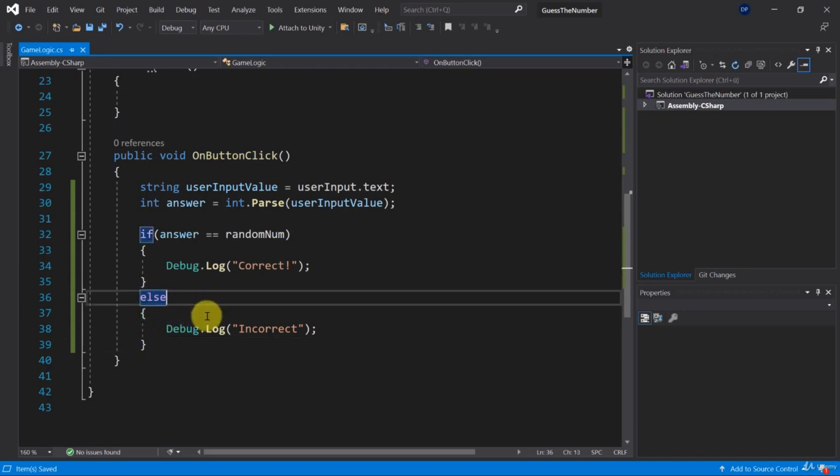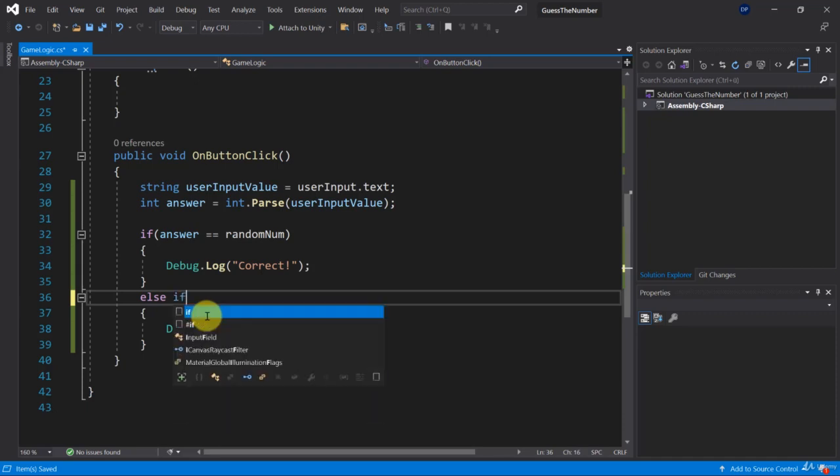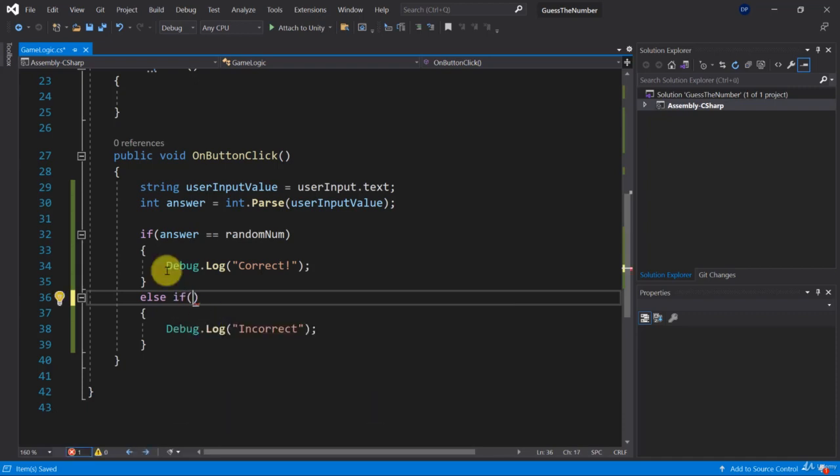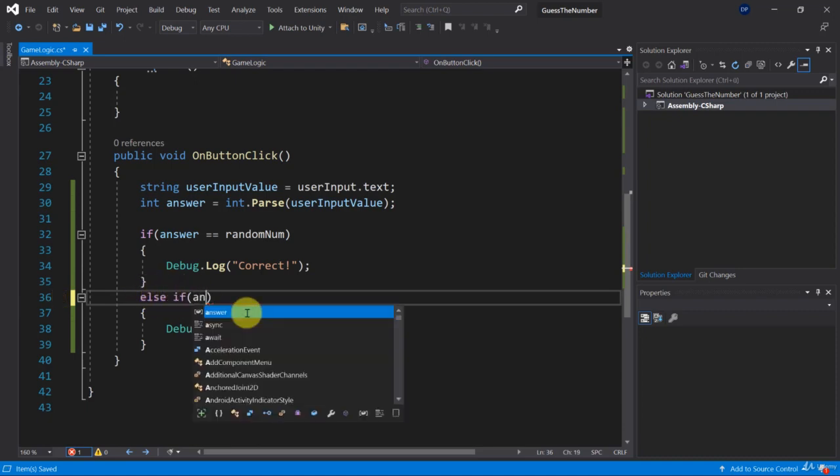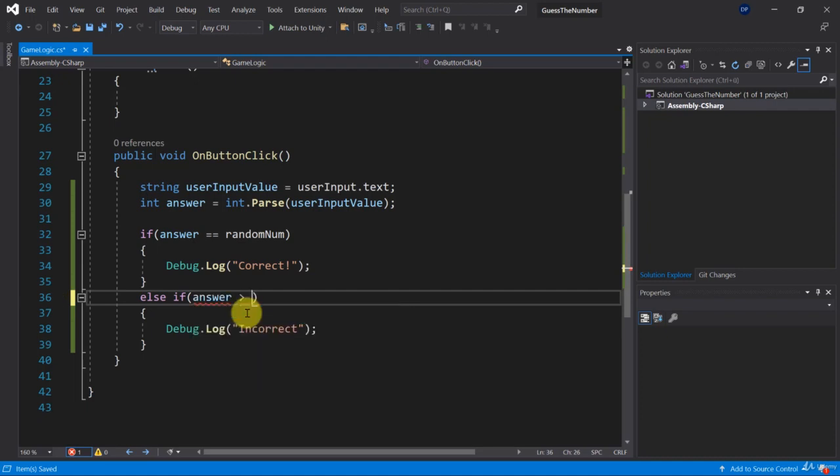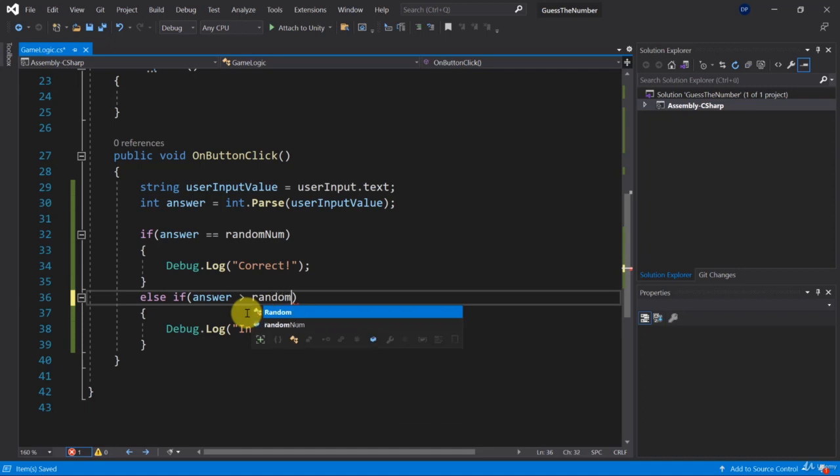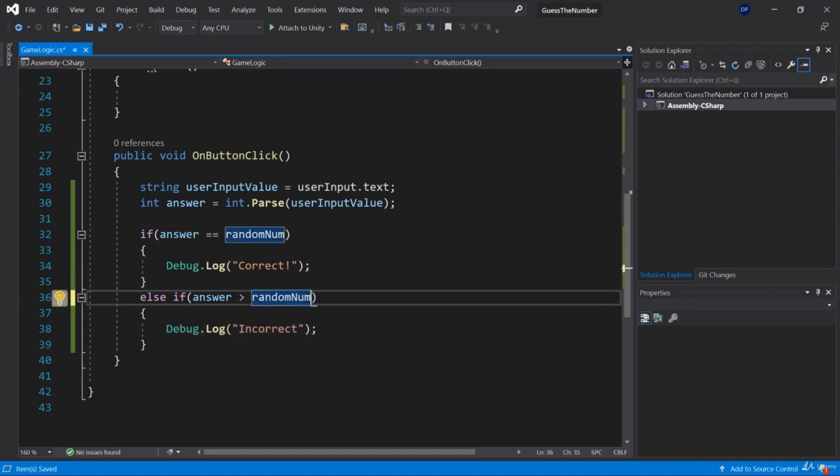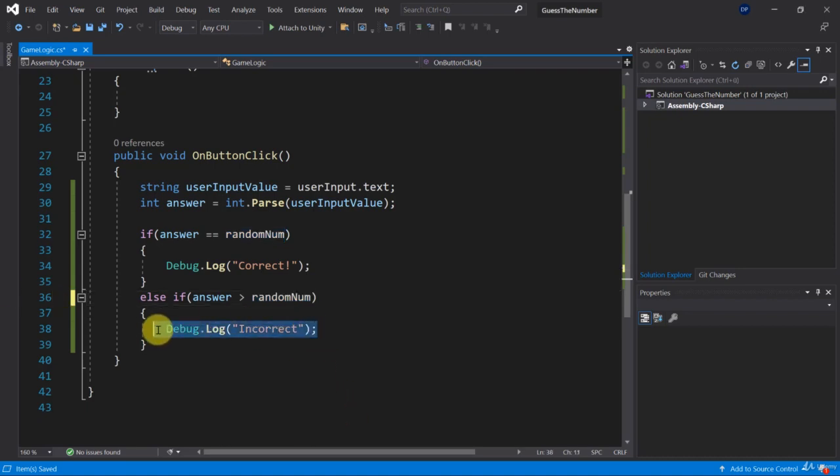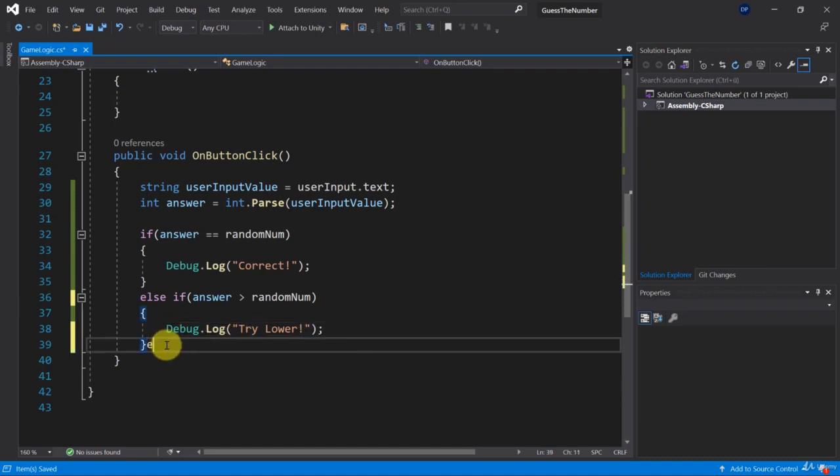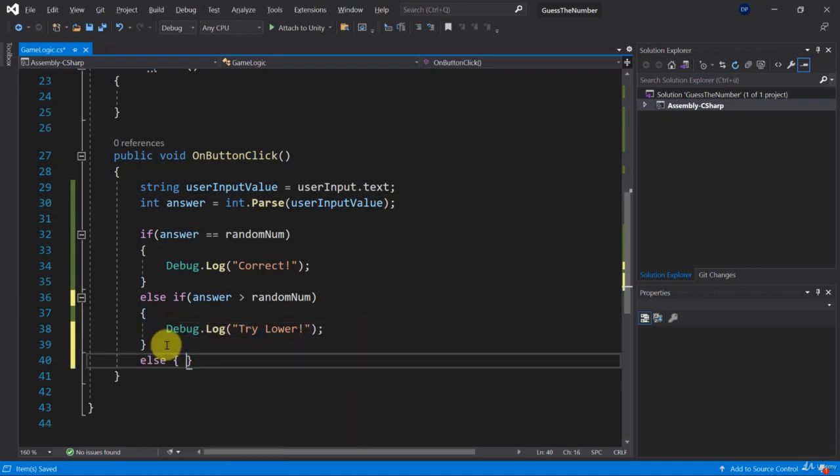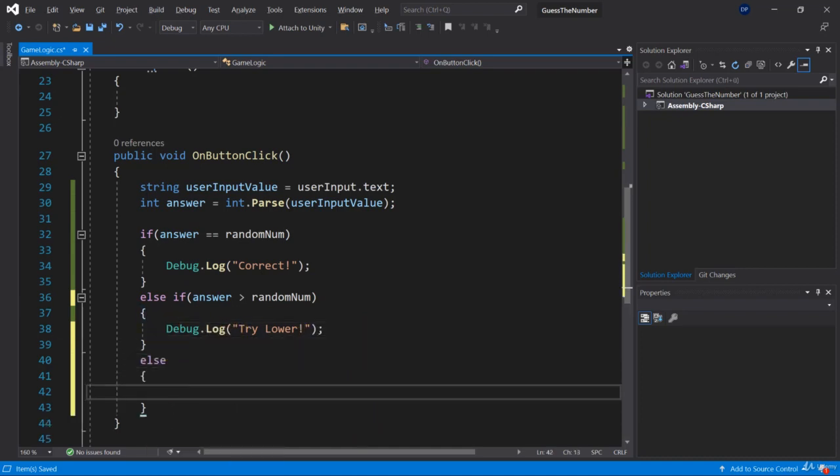So here we can use something called else if as we saw in the presentation. So this else if allows us to add another condition that will be very specific. So here we can compare is the answer going to be greater than the random number. And if that's the case we want to display something else. We could say something like try lower. So debug log try lower. And then in the other cases, so in the else block, we can say try higher.